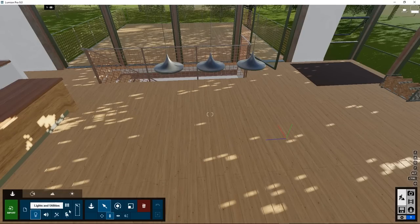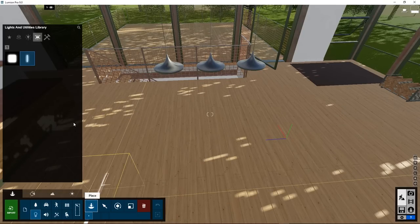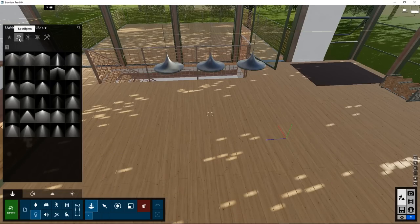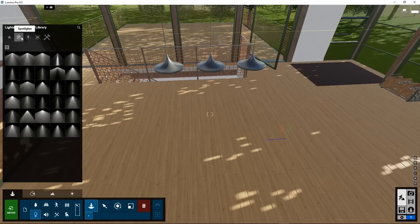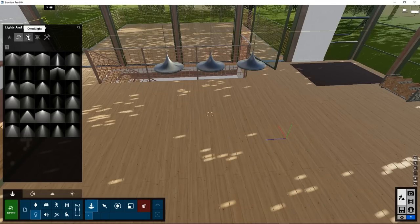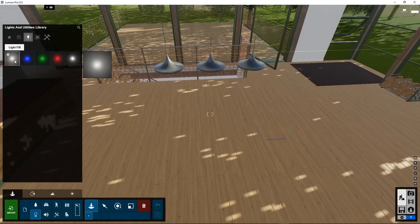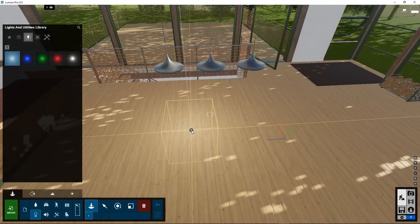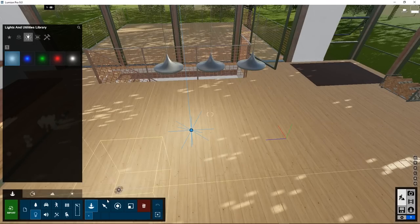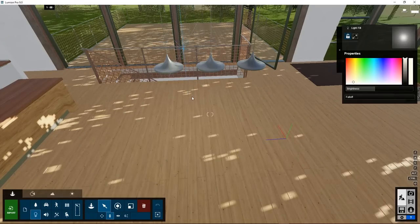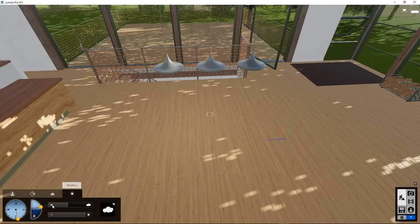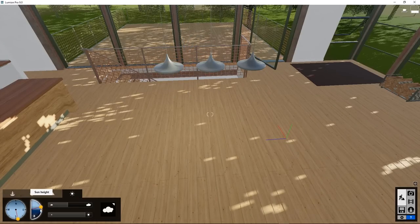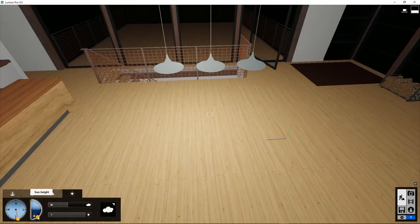Go to Lights, Place, and switch from Spotlights, which we used before, to Omni Light. This is a light which radiates in all directions. Change it up in height. If we switch off the sunlight and make it night, we can see that the whole house is lit up by this light.